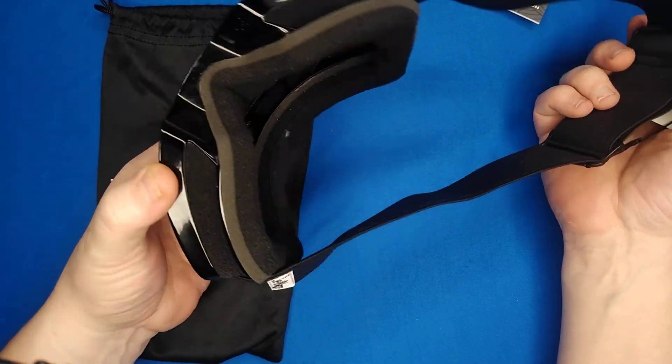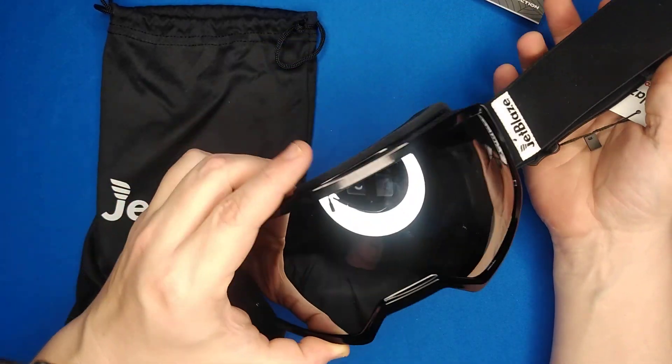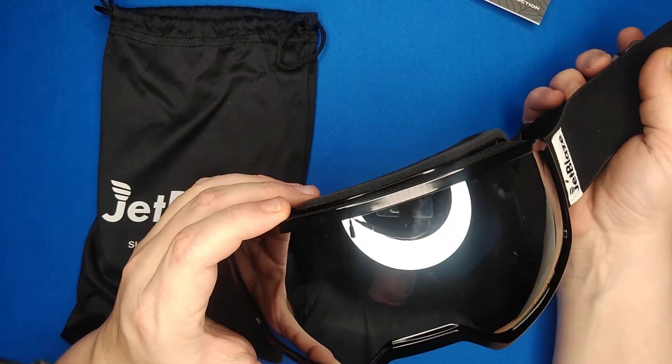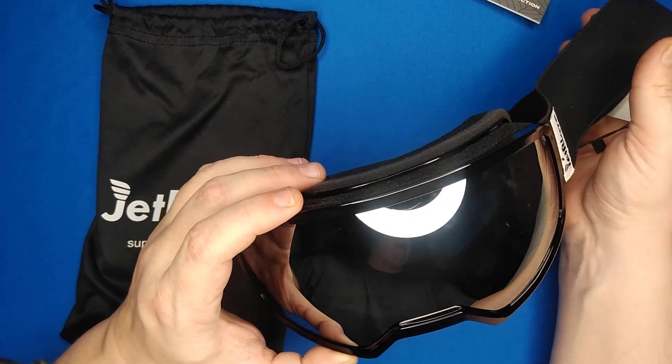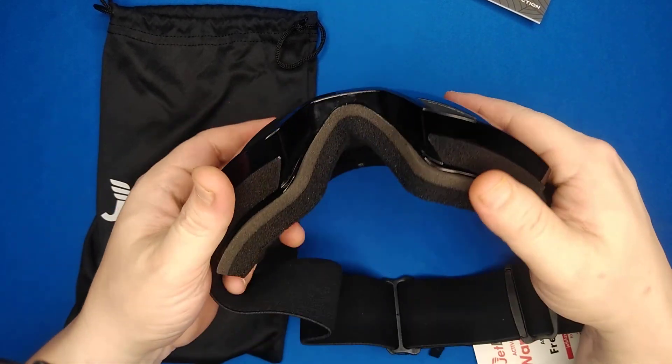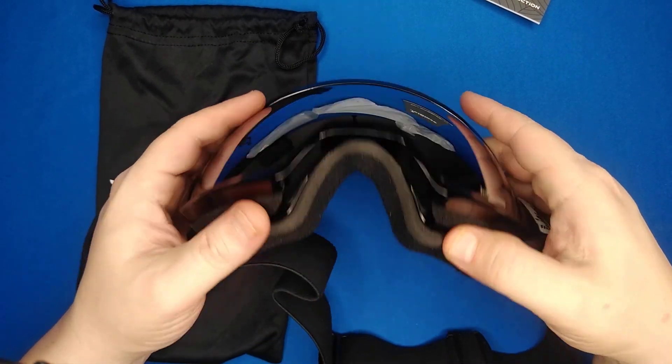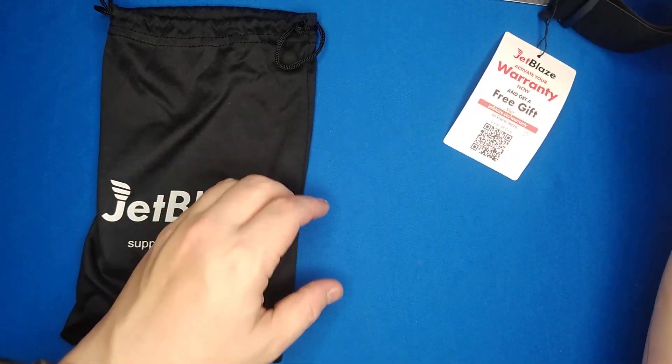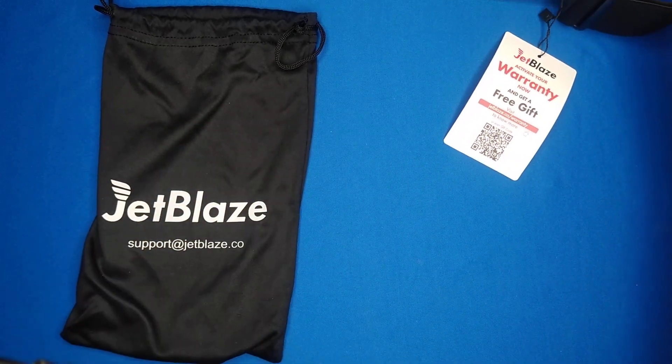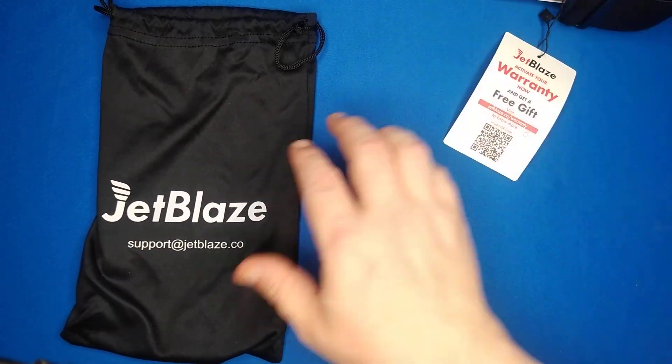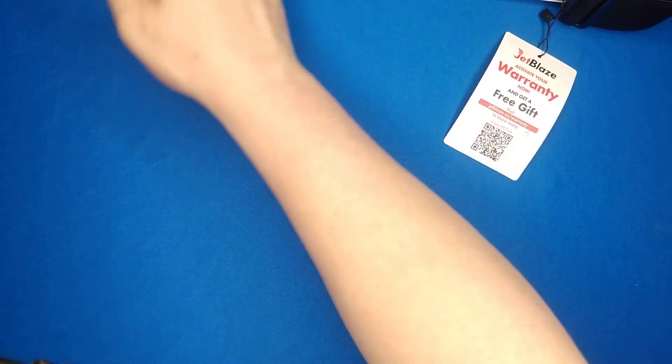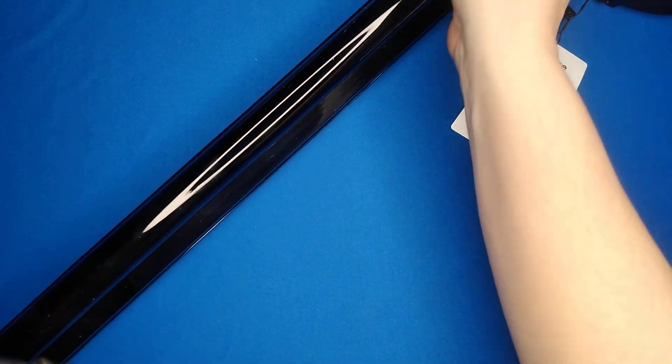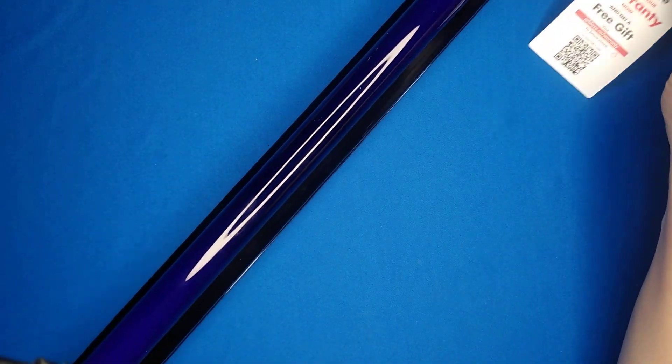It even fits over your glasses. And my favorite part, it's UV protected. As you can see here, we've got a black light.